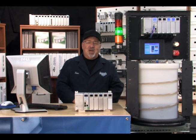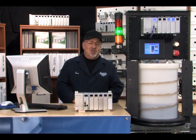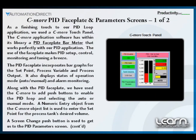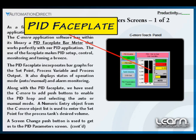One of the benefits in using the C-more TouchPanel in our application is the built-in PID faceplate that can be used which will save time.